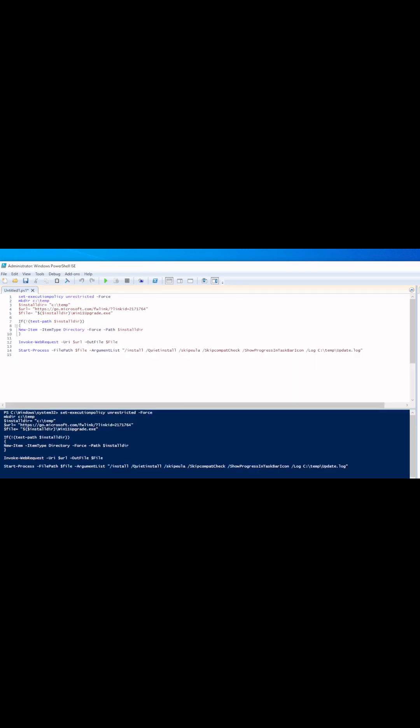Get this script and other scripts like it at GenericTechSupport.com. Like, subscribe, and ring that bell. I'll see you next time.